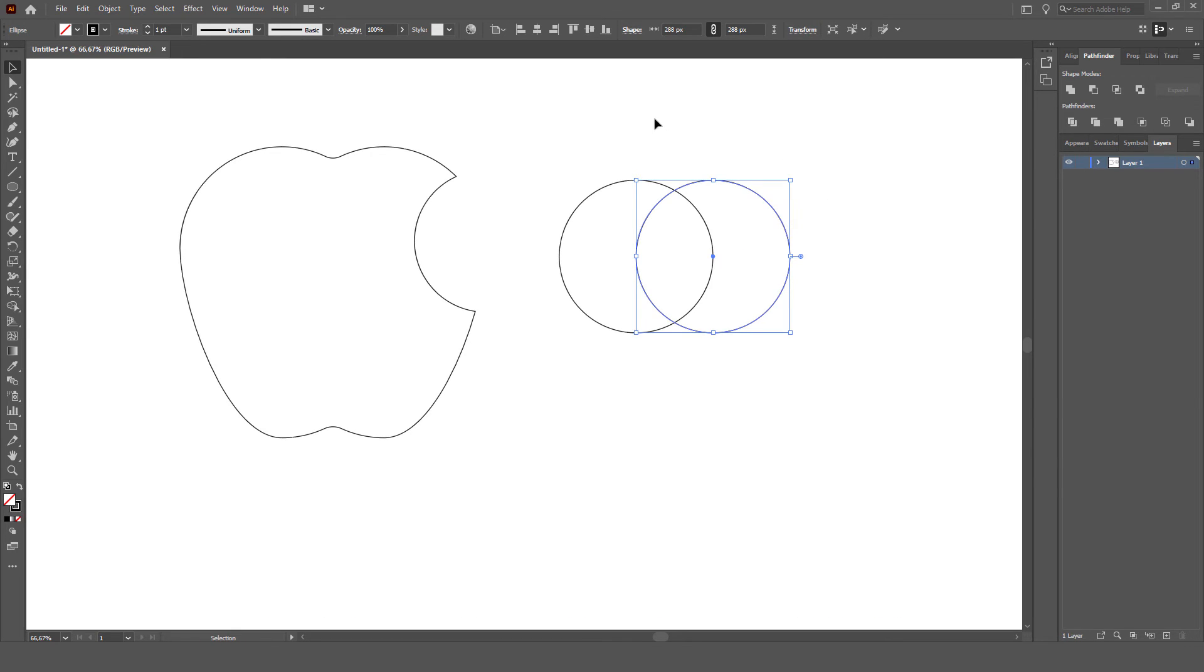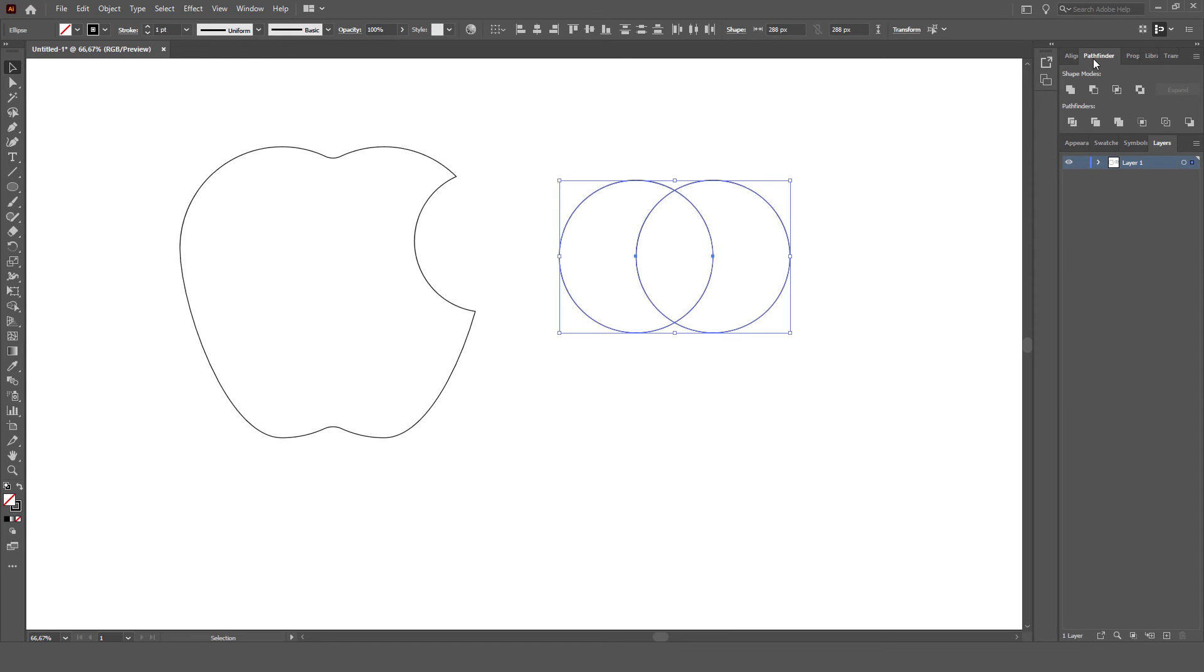After forming two circles, we select all two circles. Click pathfinder, select intersection. So, it looks like this example.